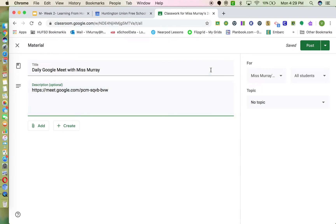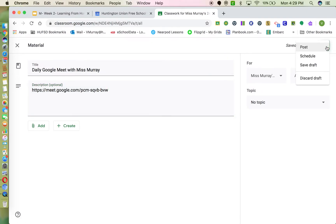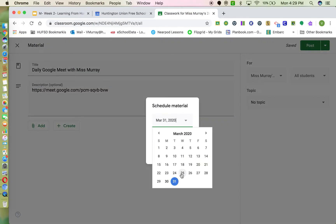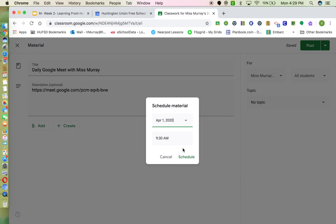Since I don't want this link going up until Wednesday, I'll drop down and click Schedule. I'll schedule it to go up on Wednesday, April 1st. I'll set the time to 9:30, so it will be up a little bit before the 10:30 meeting. Then I'll hit Schedule.